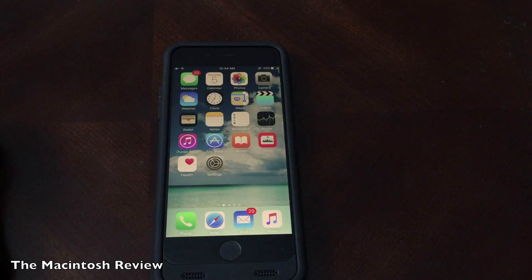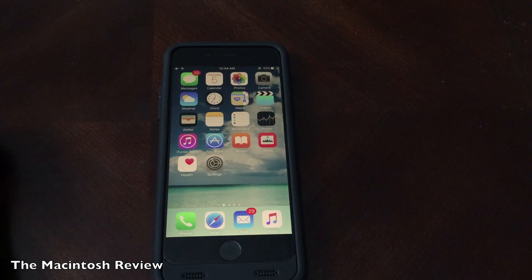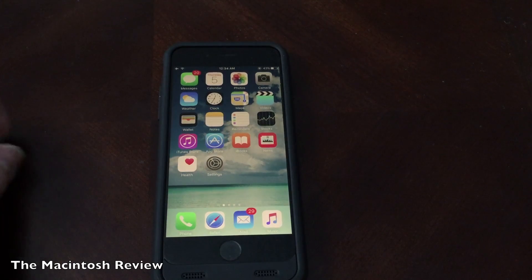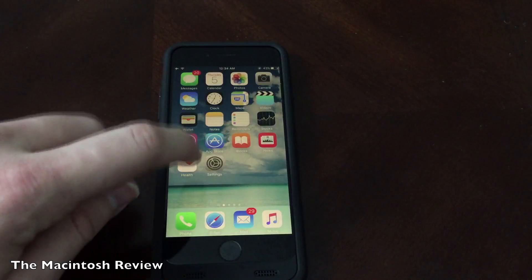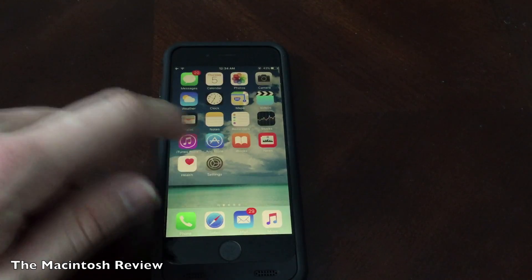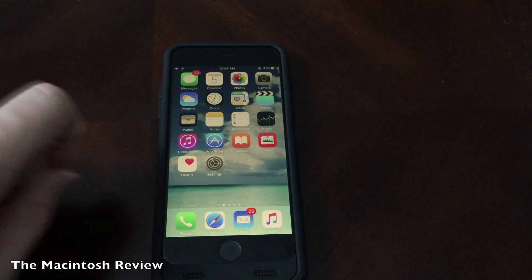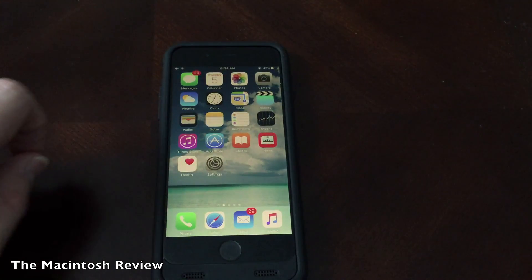What's up guys? Welcome to the Macintosh Review. In this video I wanted to show you how to install jailbreak apps and tweaks on iOS 9.3.1.